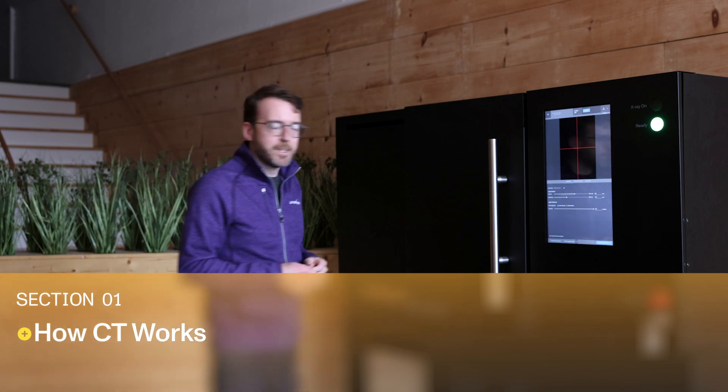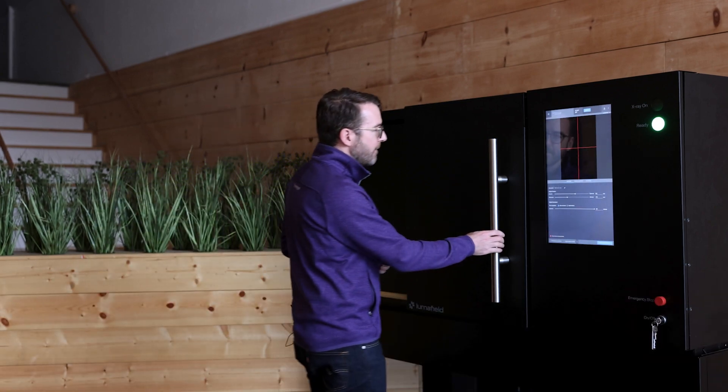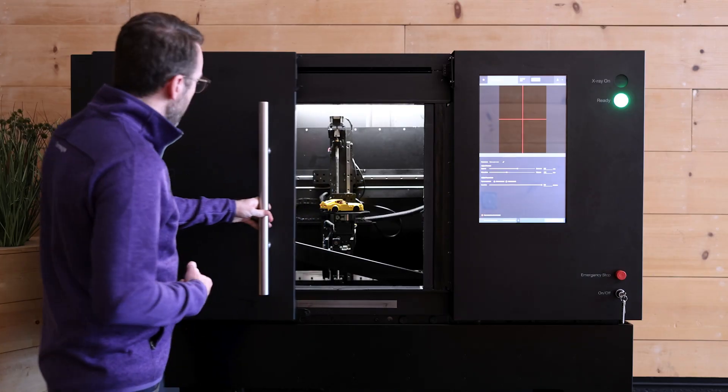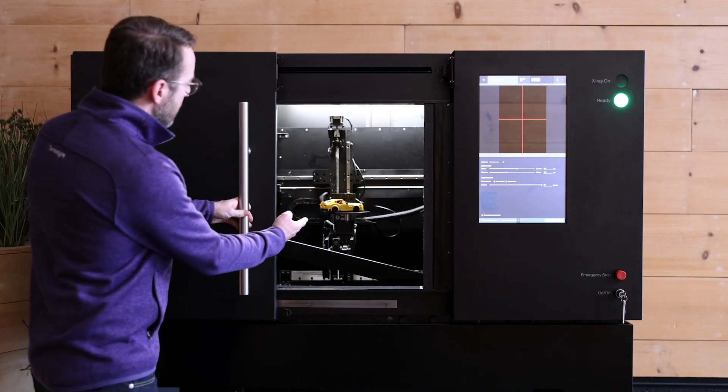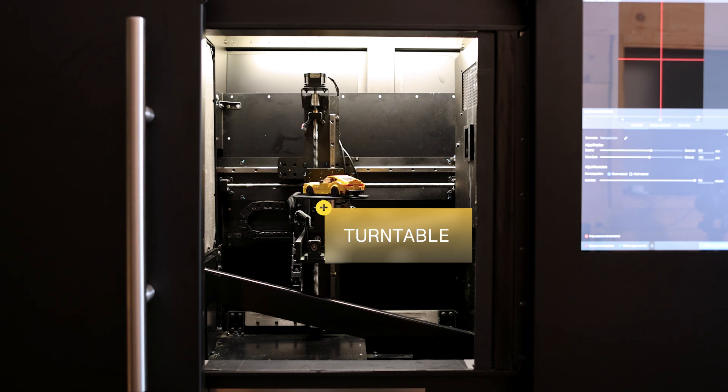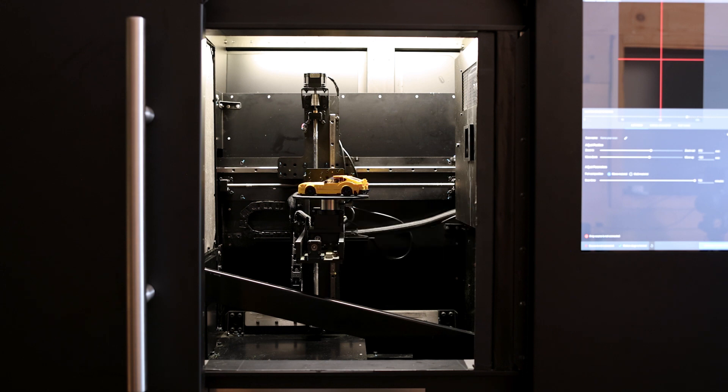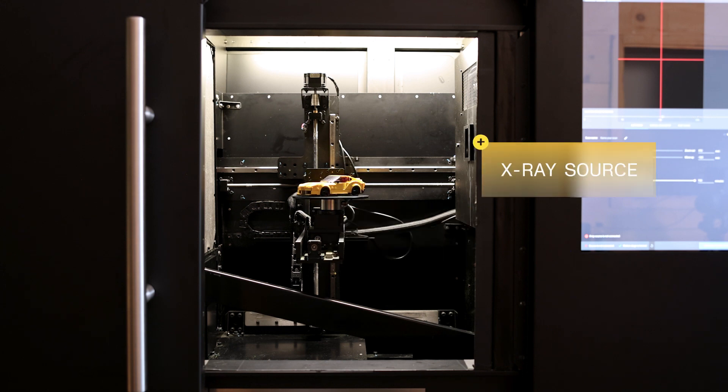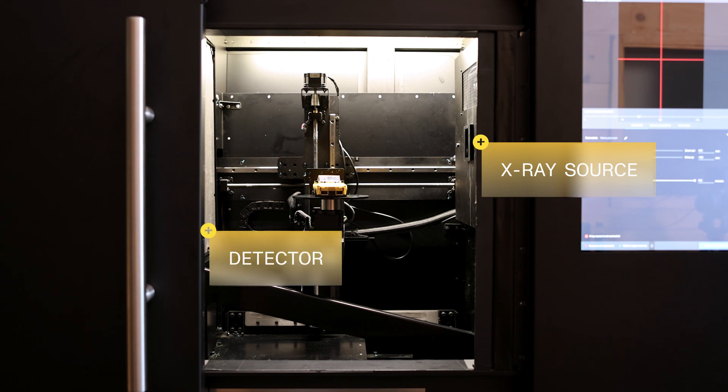This is a Lumafield Neptune industrial CT scanner. When we open the door we can see a turntable inside where our scan subject is placed. On one side of it is an x-ray source and on the other side is an x-ray detector.